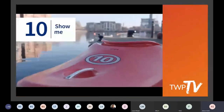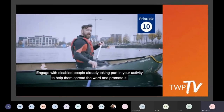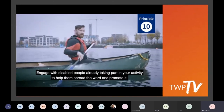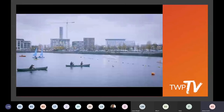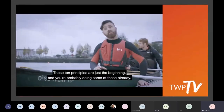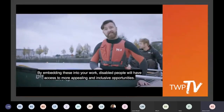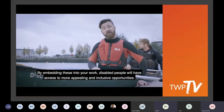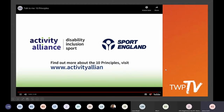Principle ten: show me. Nothing beats first-hand experience. So engage with disabled people already taking part in your activity to help them spread the word and promote it. These ten principles are just the beginning, and you're probably doing some of these already. By embedding these into your work, disabled people will have access to more appealing and inclusive opportunities. Find out more at www.activityalliance.org.uk.